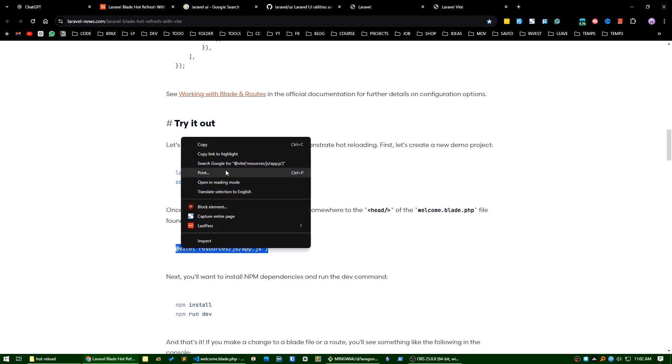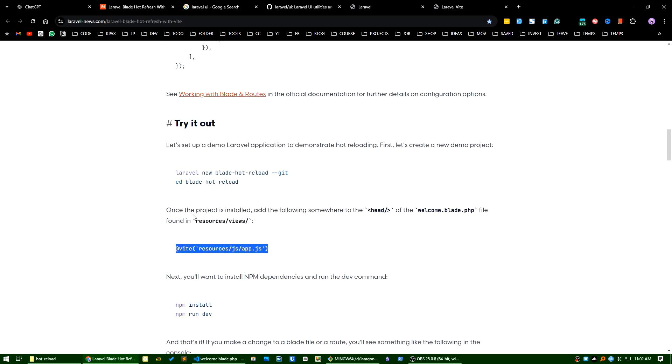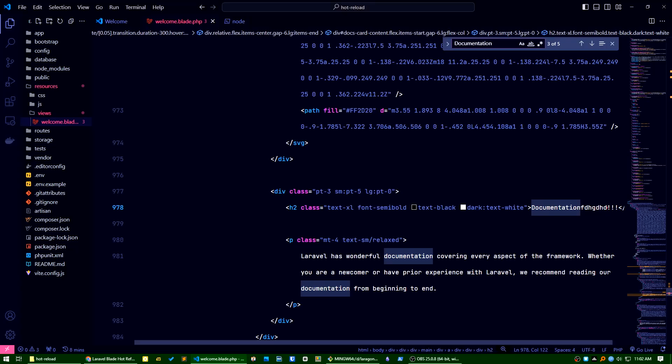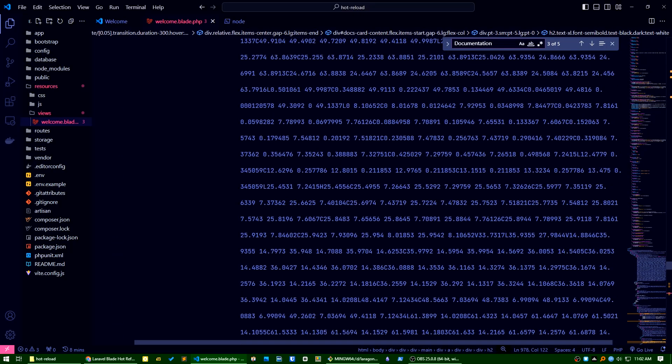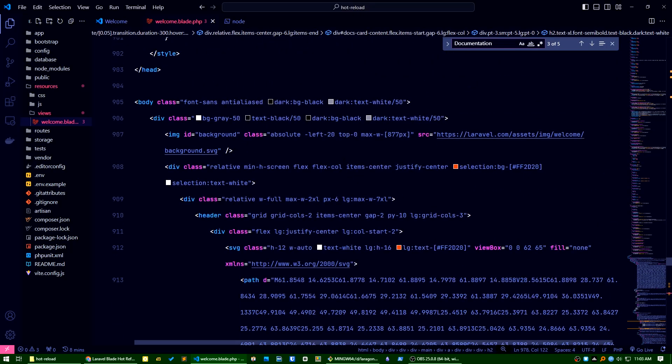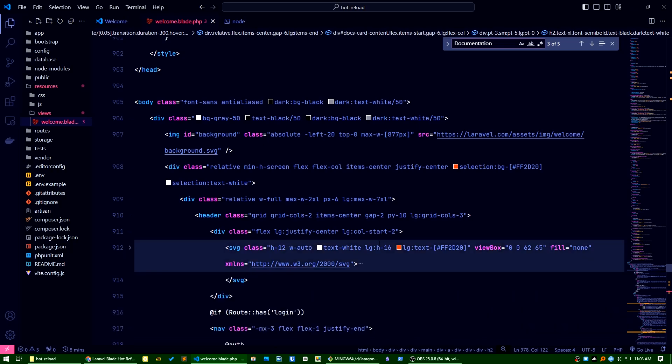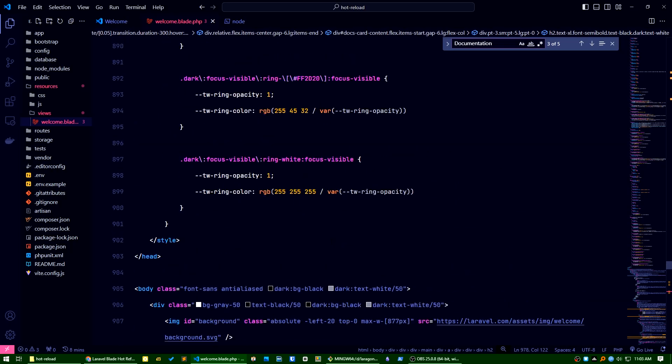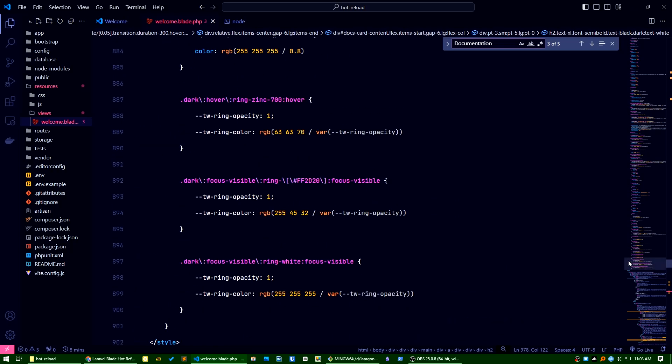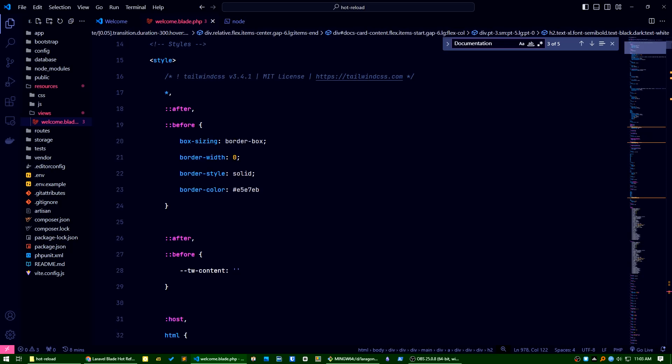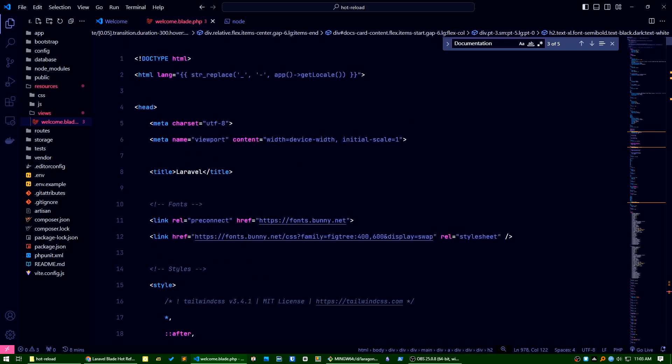Once supposedly installed, add the following in somewhere in the head. Okay, let's add this one. All the Vite files here. Okay, go to the head area. Let's add this here.